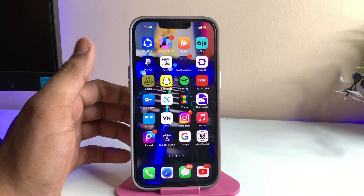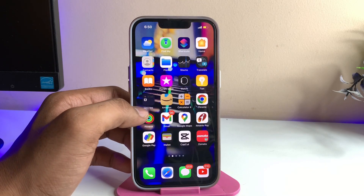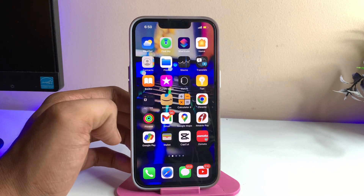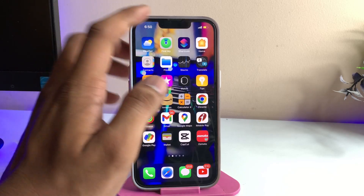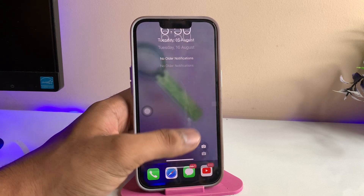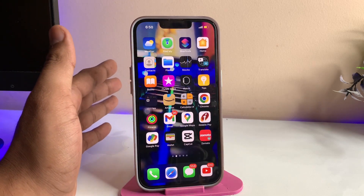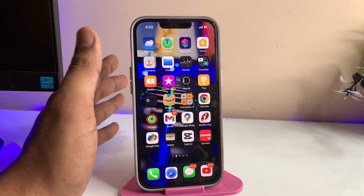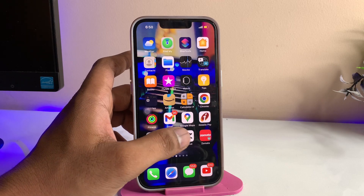Hi guys, welcome back to my channel. In this video I'm going to show you how we can convert any video into a live wallpaper and set it on our iPhone. This is my iPhone 13 Pro and I'm going to convert any video into a live wallpaper and set it on my iPhone.